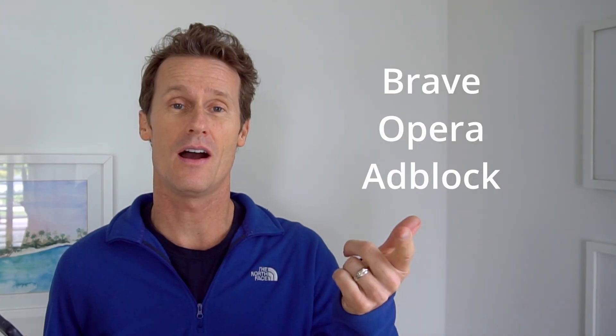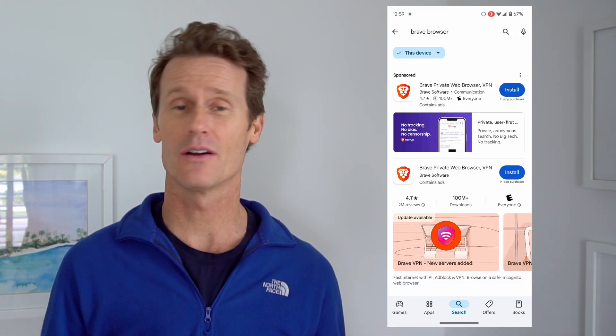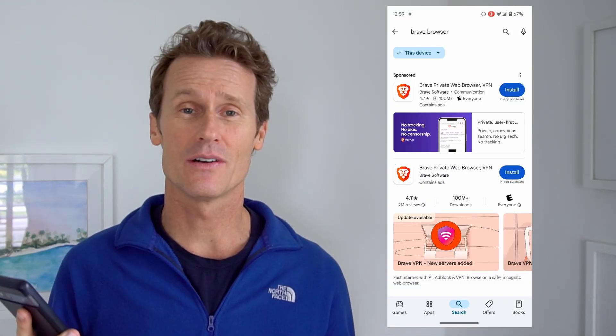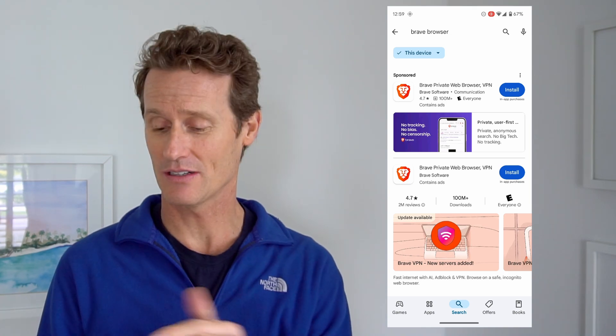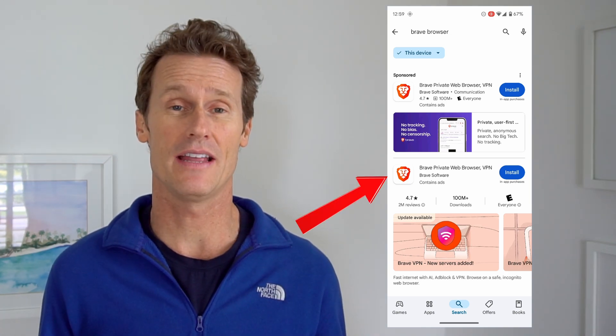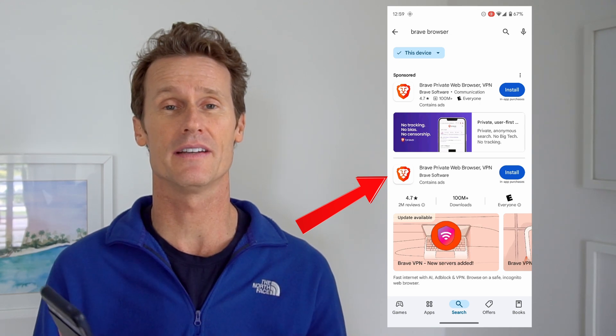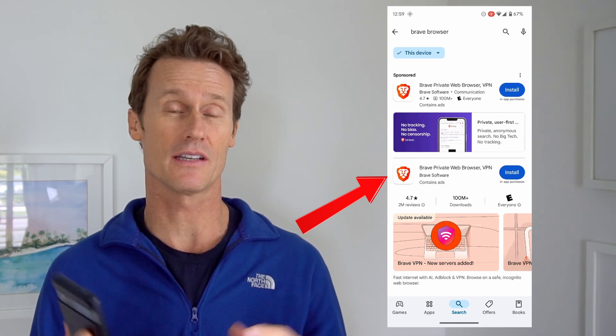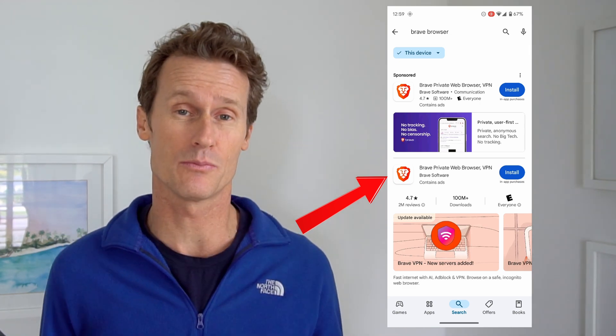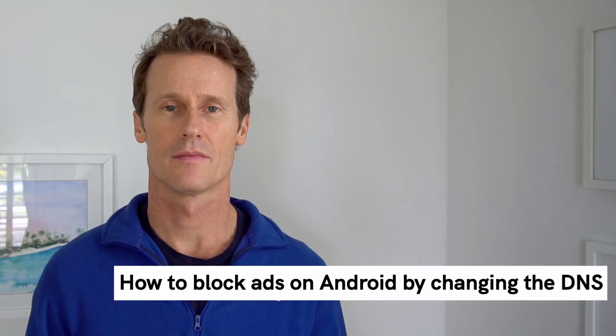Another option is to use more privacy-focused mobile web browsers. We recommend Brave, Opera, or AdBlock browser. You can go to the Play Store on your phone, download one of those browsers, and since they're more privacy-focused, they have more built-in ad blocking features available.